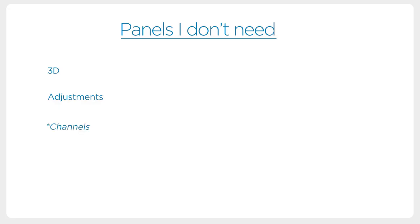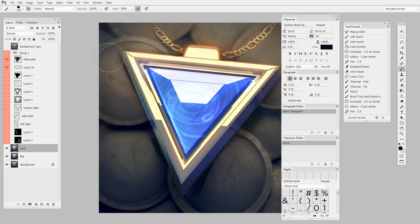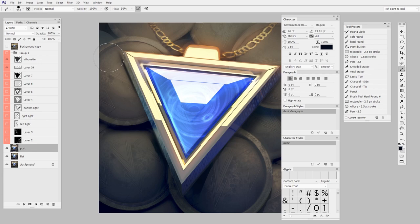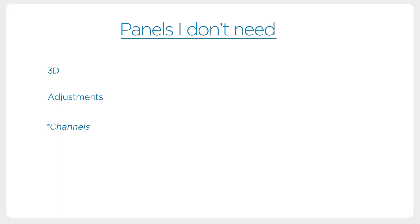Next on the list is Character, but this is actually going to pull up a number of different panels, so I'm going to talk about them all at the same time. Here we have Character, Paragraph, Paragraph Styles, Character Styles, and Glyphs. If you work with text much, you probably know about these. The fact is, when I'm digital painting, I don't do much text. These are all very related, so if I need one I probably need them all, but most of the time I don't need any of them. So we'll put them on a list.